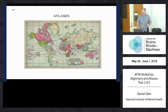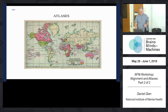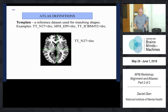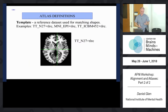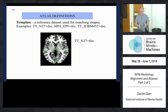Now I'm going to switch to a somewhat different but related topic - the idea of atlases. I like to start out with some definitions because everybody uses the word atlas in a different way, so I'm going to use it in a specific way to cause less confusion.